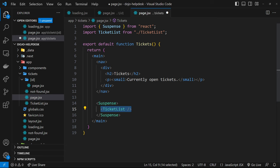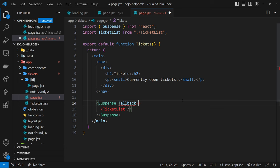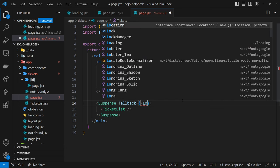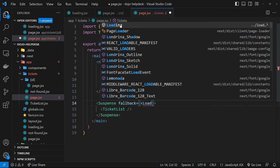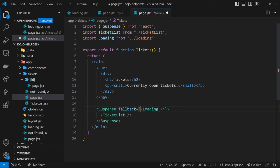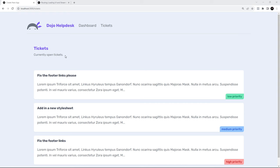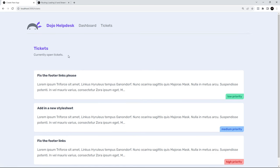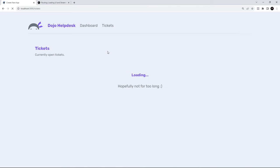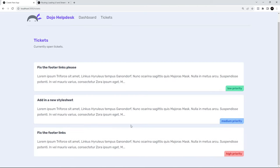In the meantime we show a fallback loading screen just in that section of the page, using the fallback prop on the suspense component and specifying our Loading component. Make sure to import both Suspense from React and the Loading component. Now the rest of the page outside the suspense boundary shows right away, and the loading component appears only inside the ticket list section. Refreshing on the tickets page confirms this — we still see the nav template instantly, with just the loading screen shown below for three seconds.